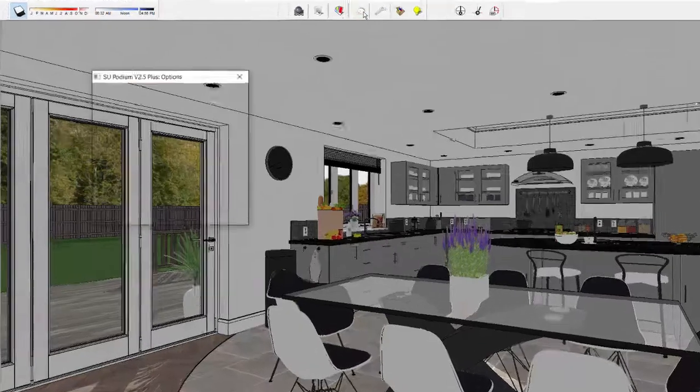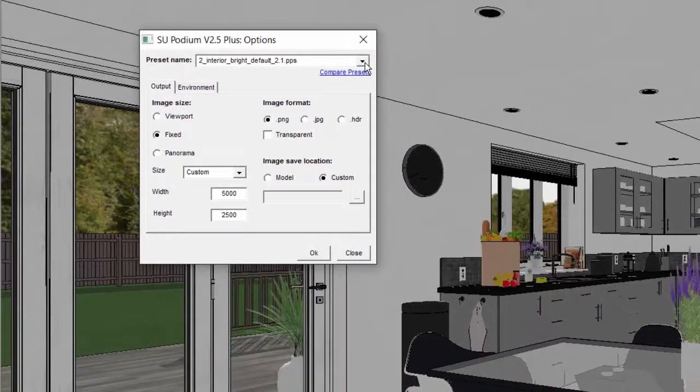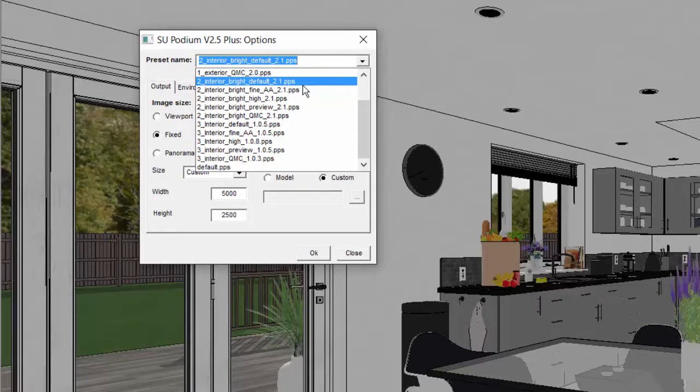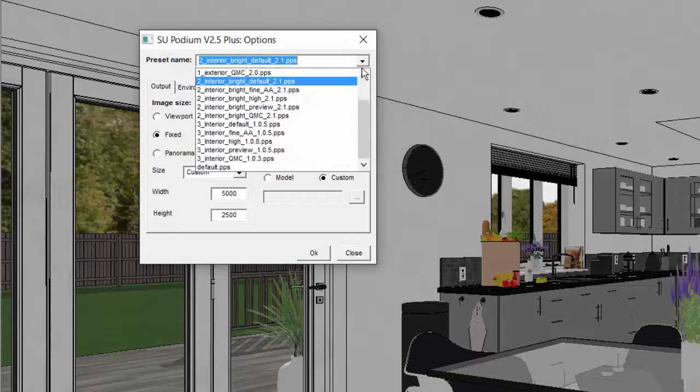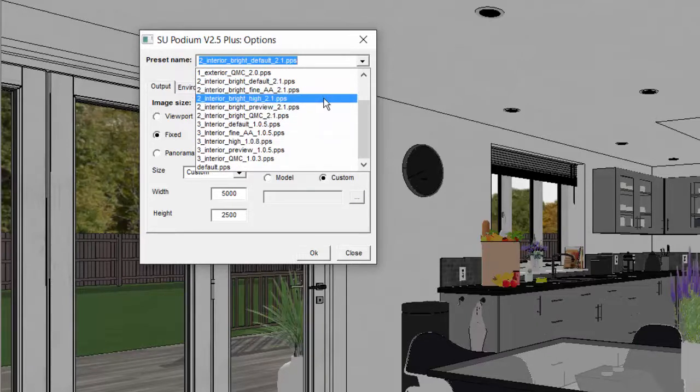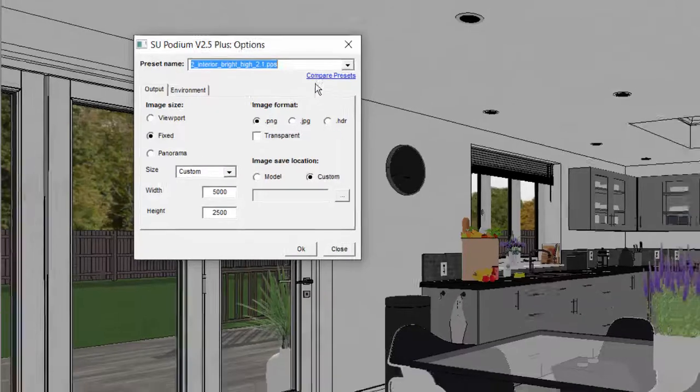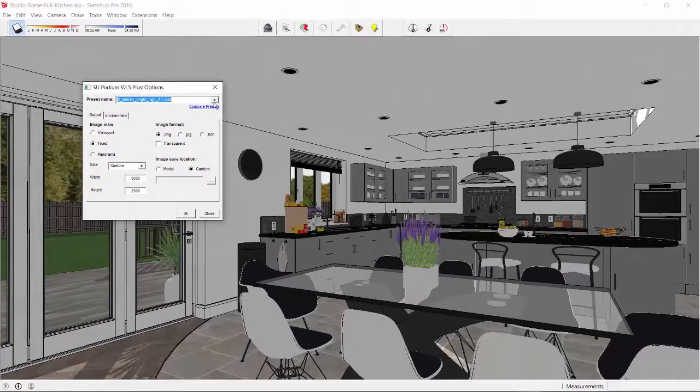Next, I will open Podium Options and pick a preset. I will pick Interior Bright Default. For the best results, the Interior Bright High would be used, but it takes four times longer to render.